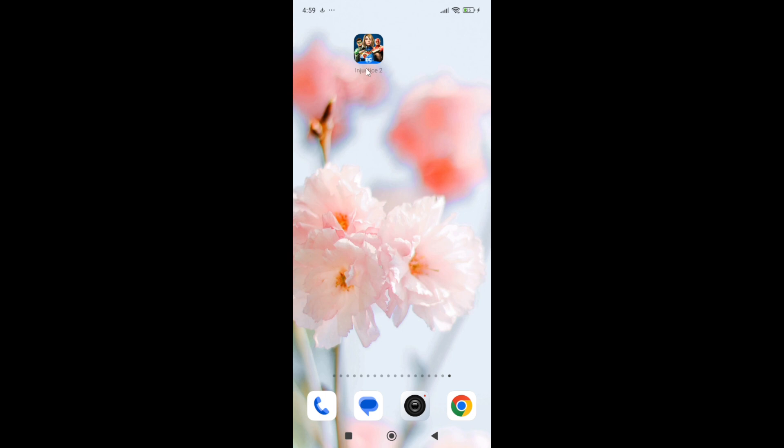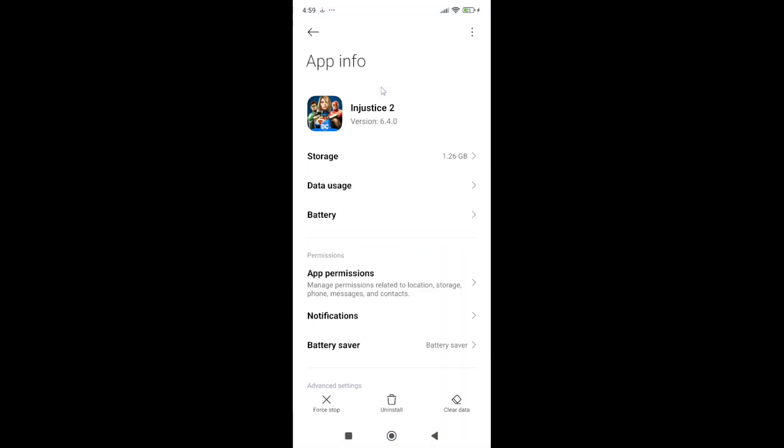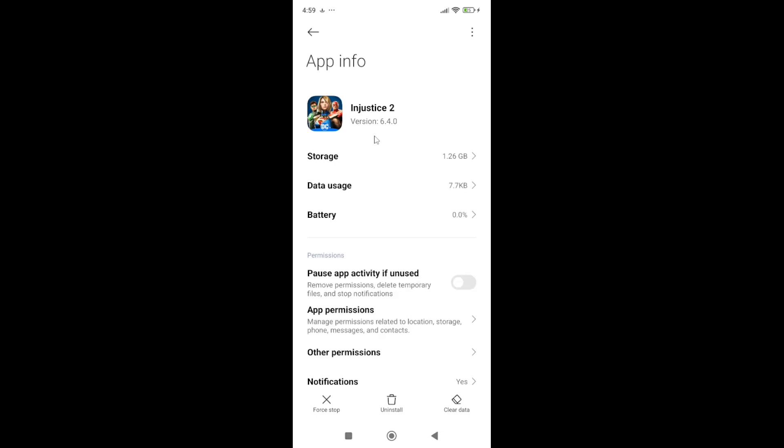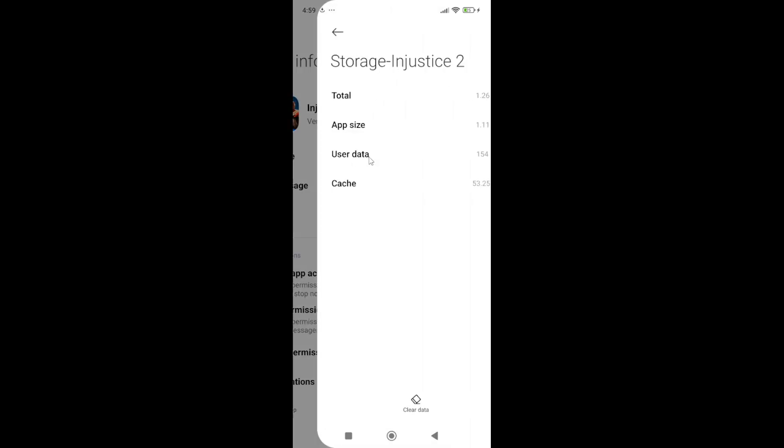Next, simply hold the game icon and go to app info. Here in the app info, you need to go to storage and clear the cache and data of the app.